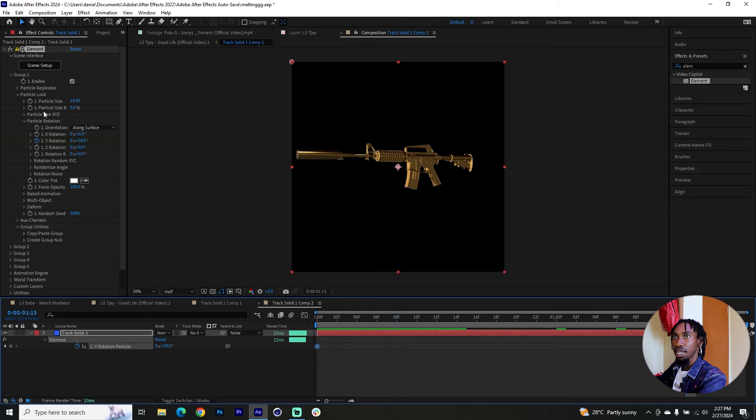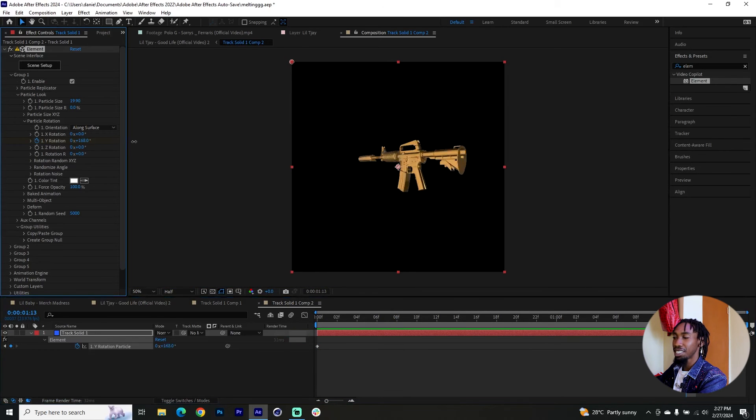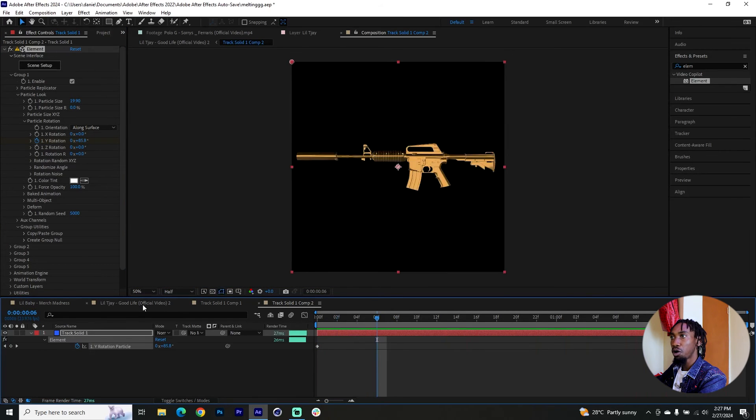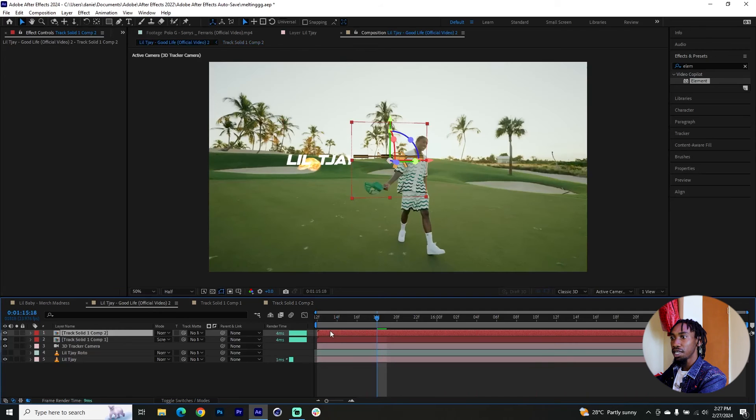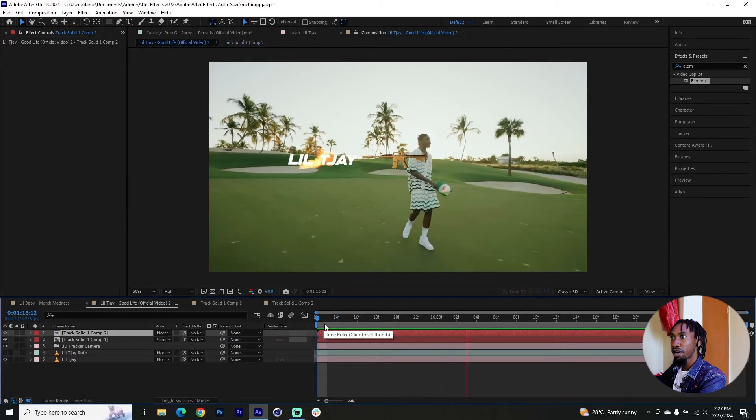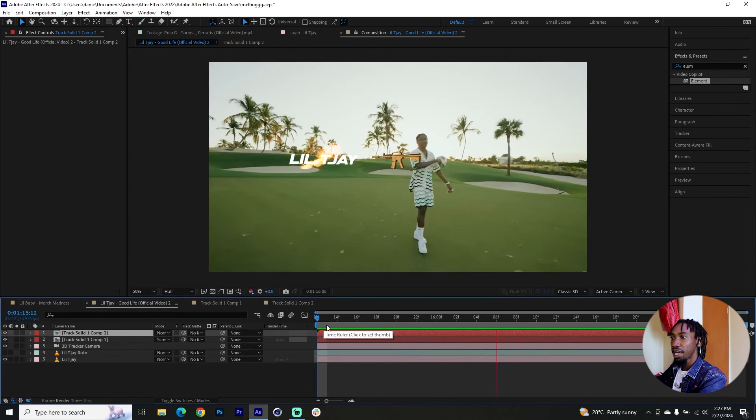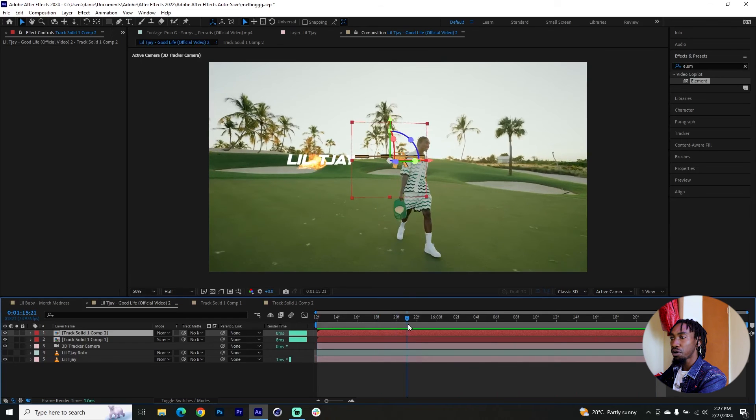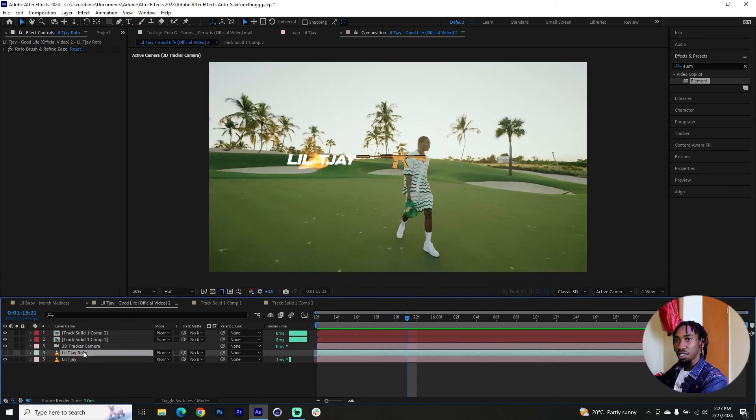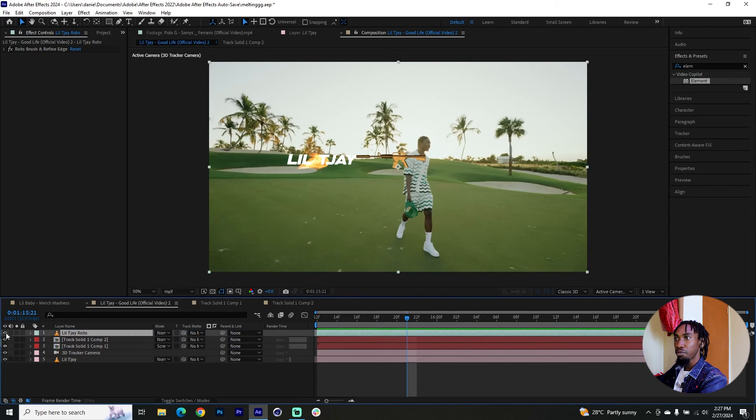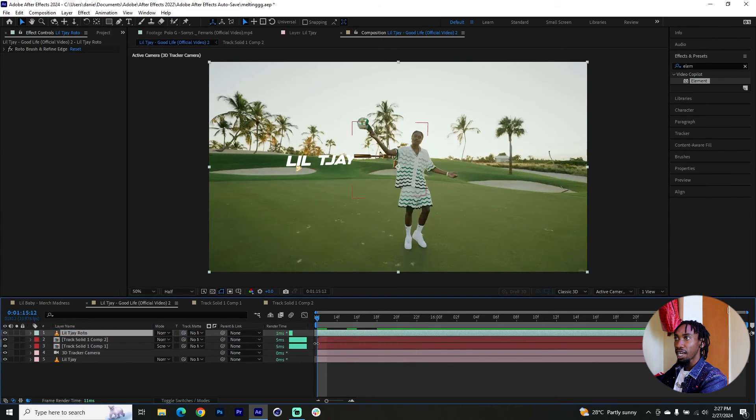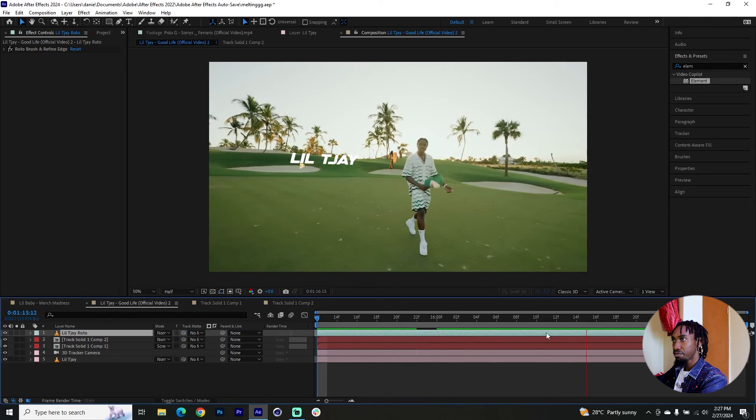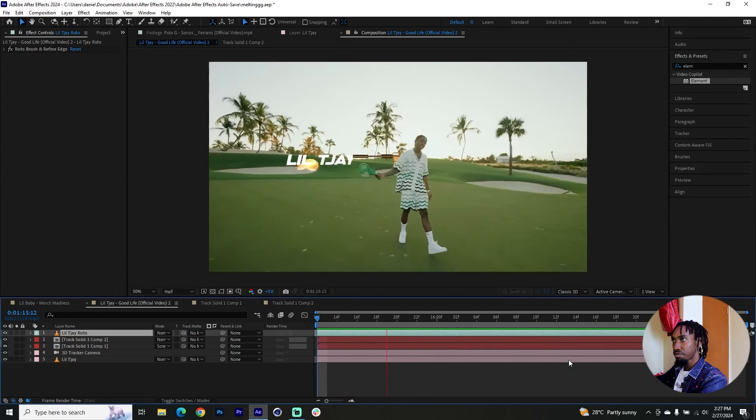And if you come back to our main comp, here's our gun rotating right on that area. And this is the reason I also had a roto of the subject, is that you can keep the roto of the subject above everything else, and then I can enable it. And you can see the gun just rotates right behind him. And that's camera tracking for you guys.